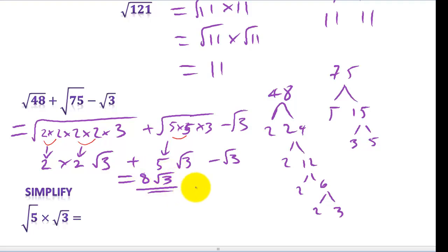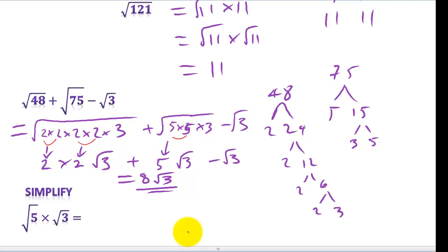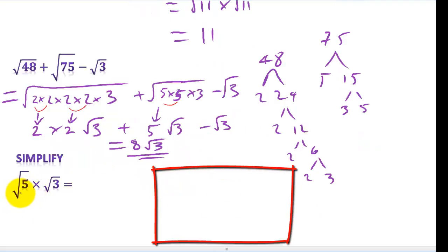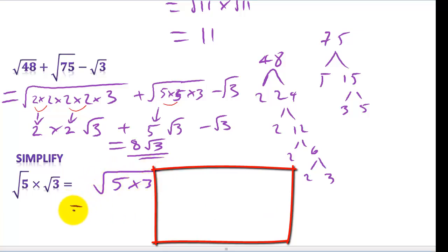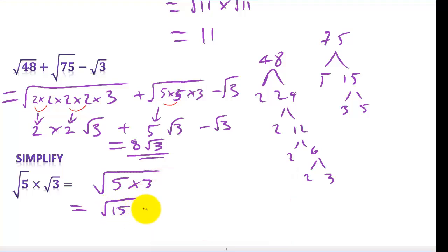That is how we add these together. I got each term down to its lowest form — taking out all square numbers and leaving numbers under the square root that are not perfect squares. They all matched up to be root 3, so I could add them: 4 lots plus 5 lots minus 1 lot gives 8 lots of root 3. Now, the square root of 5 times the square root of 3 just gives us the square root of 15.